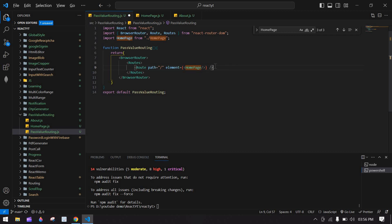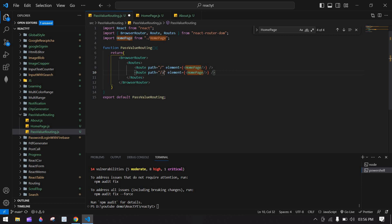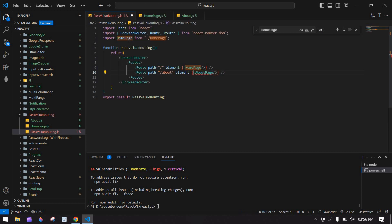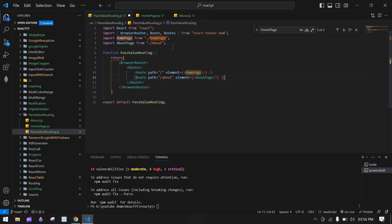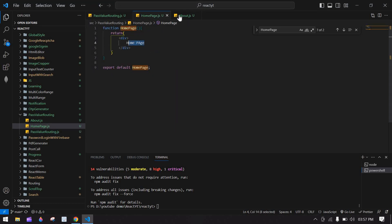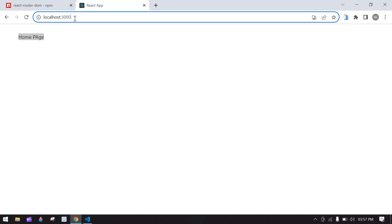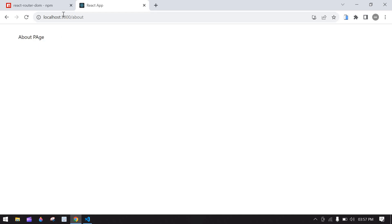I'm going to duplicate this for the About route and paste the About component, import it, and save. Going to the browser, we get the home page rendered. Navigating to the About path renders the About page.